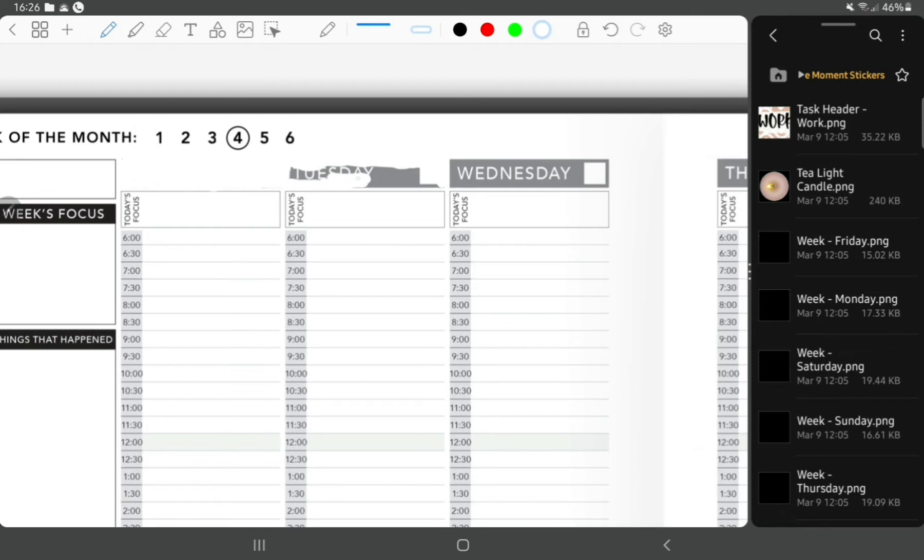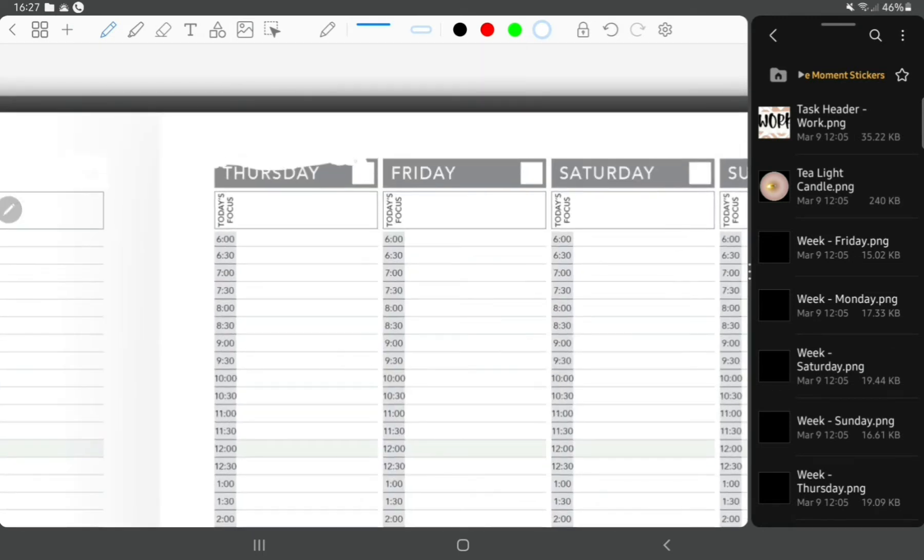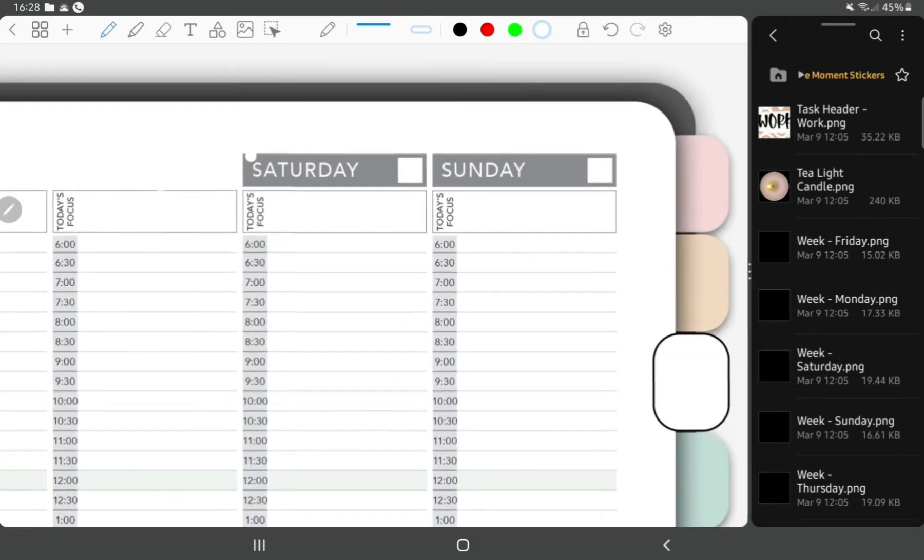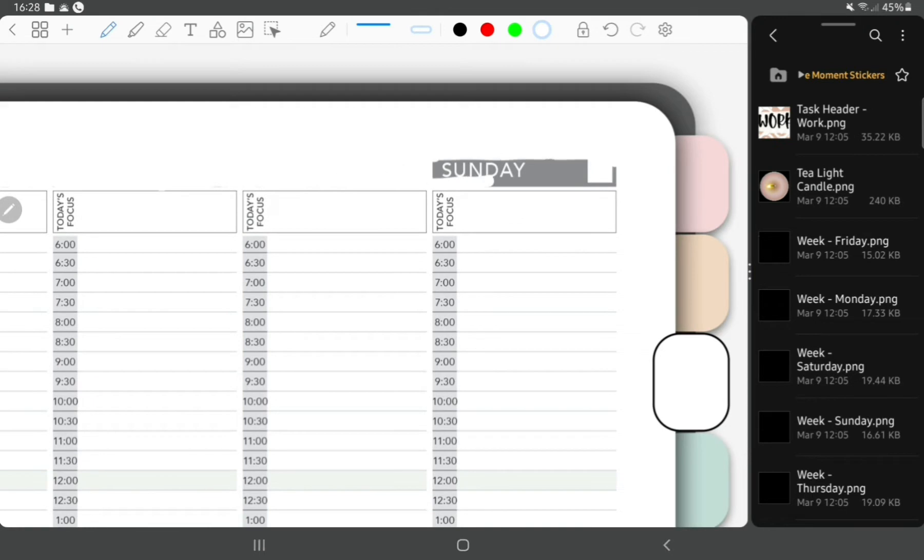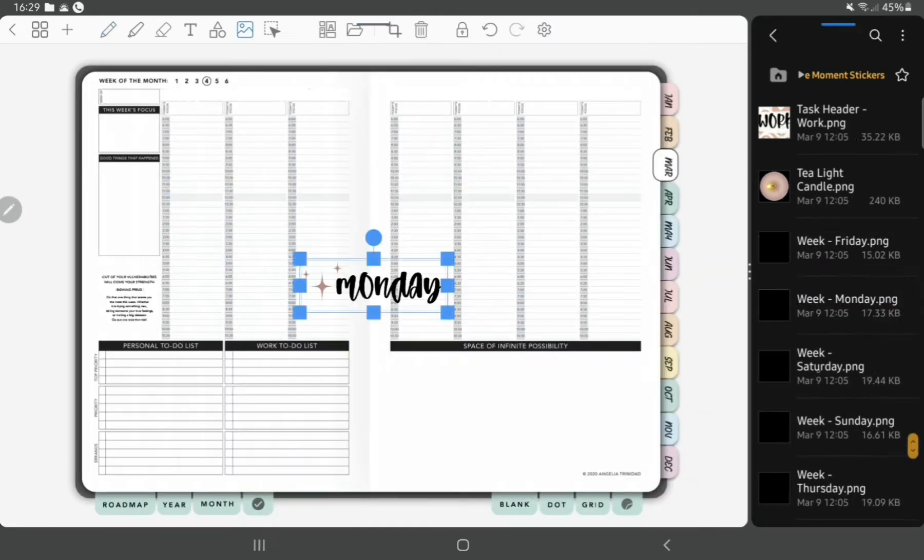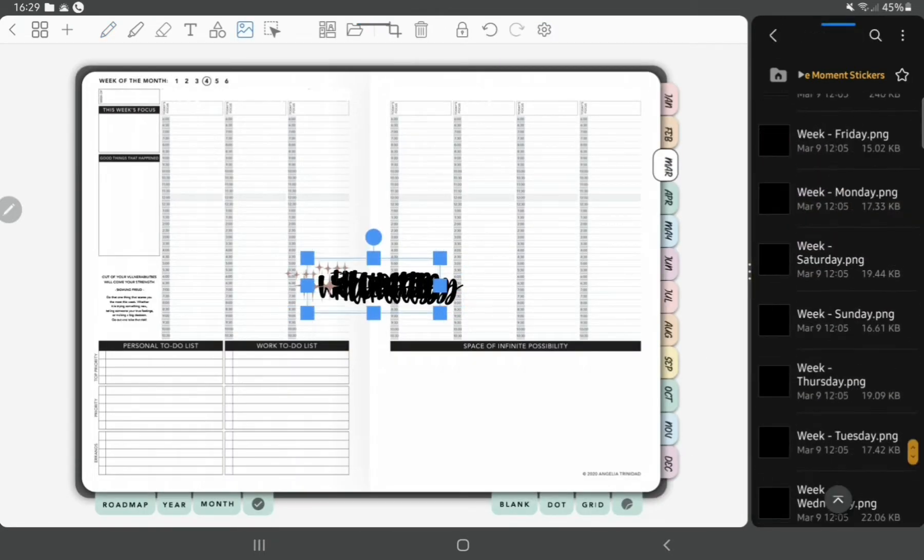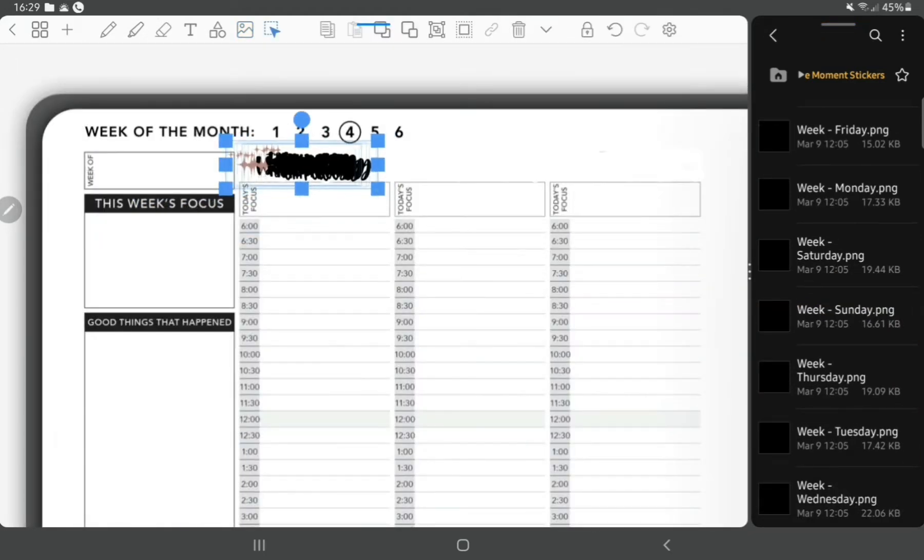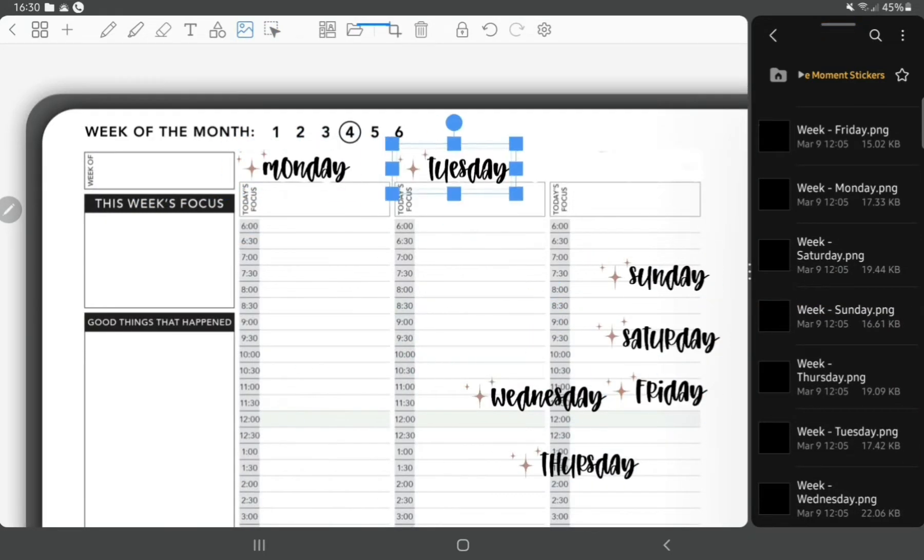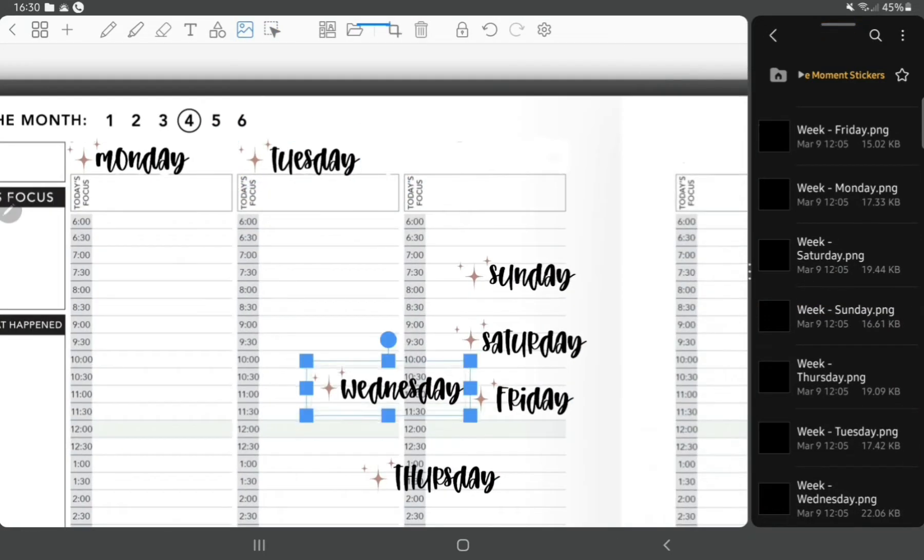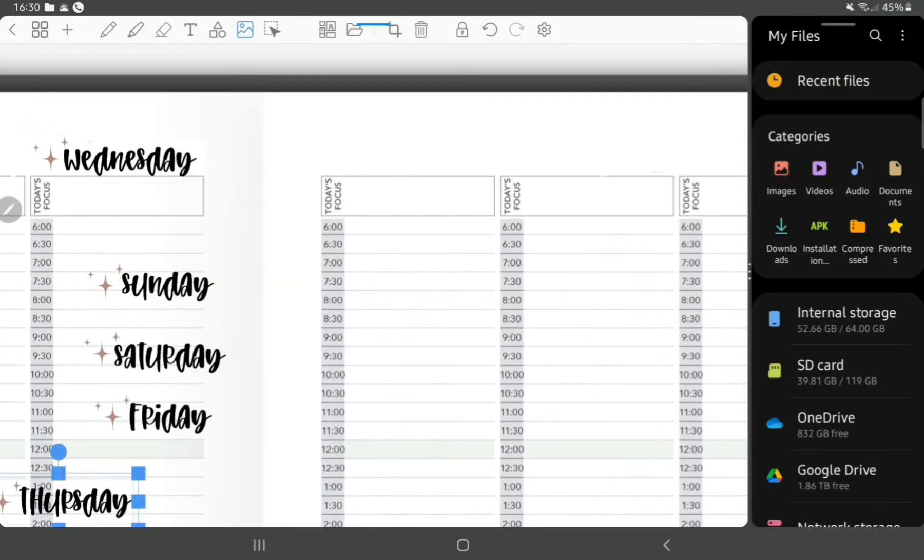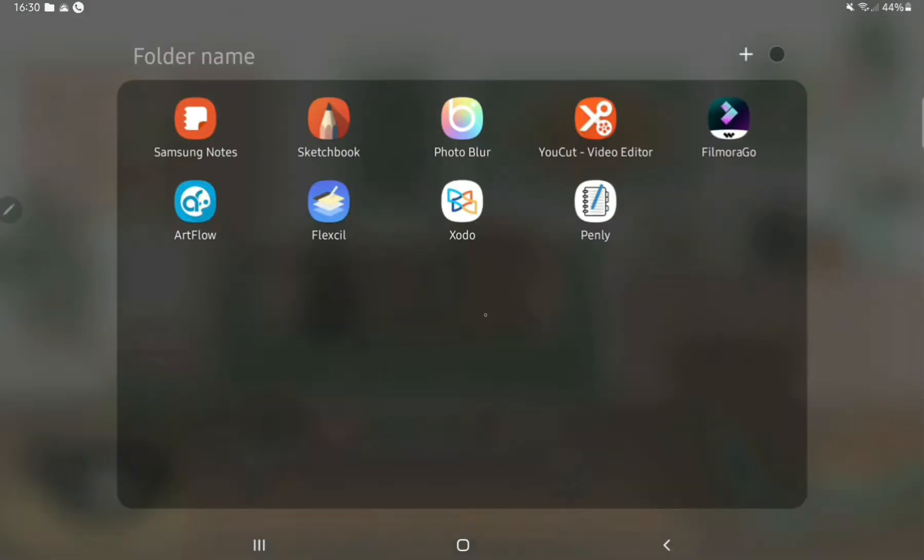First, starting off with whiting out the days of the week that are already there using the white pen tool. Then I'm pulling in my days of the week one by one and resizing them to make them fit.